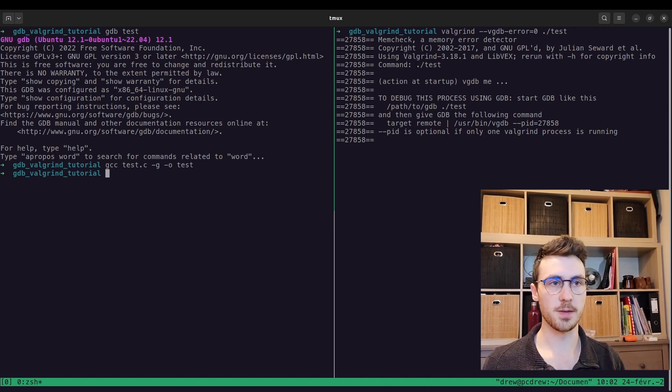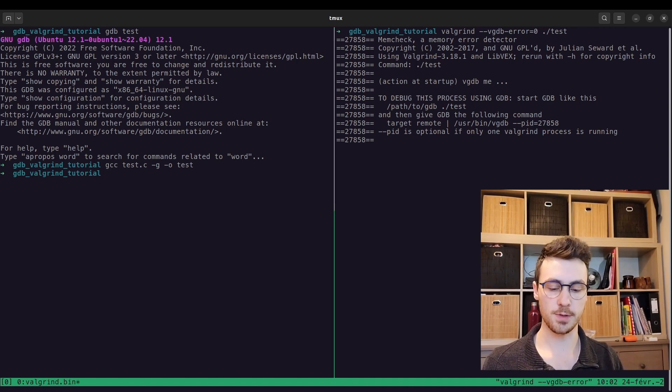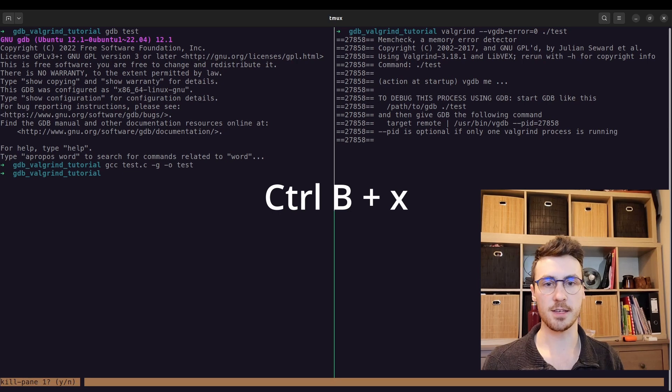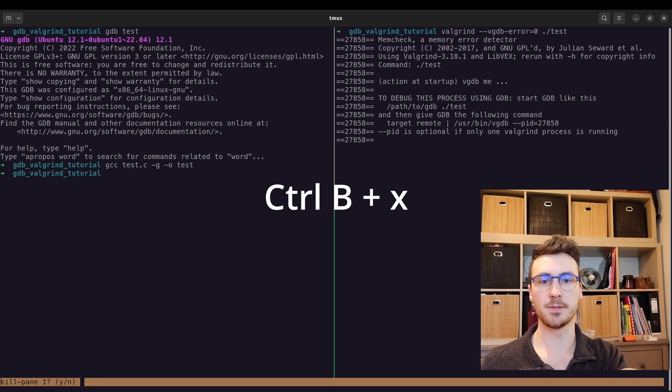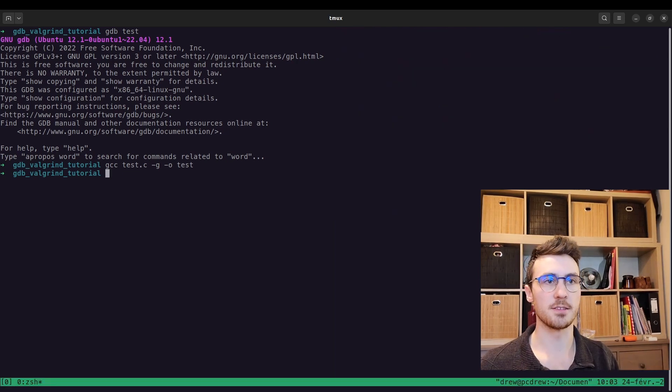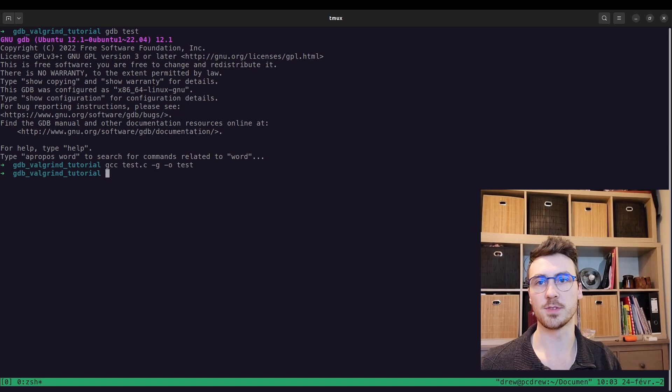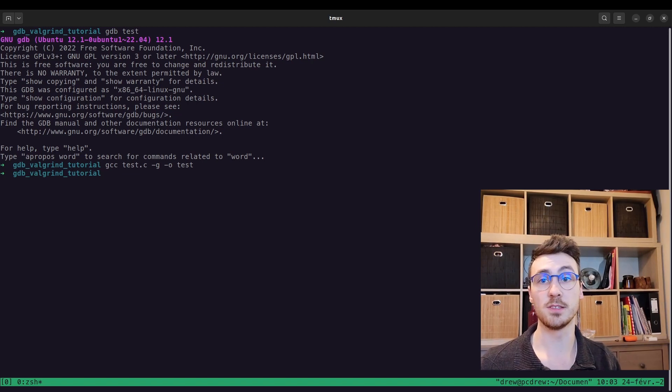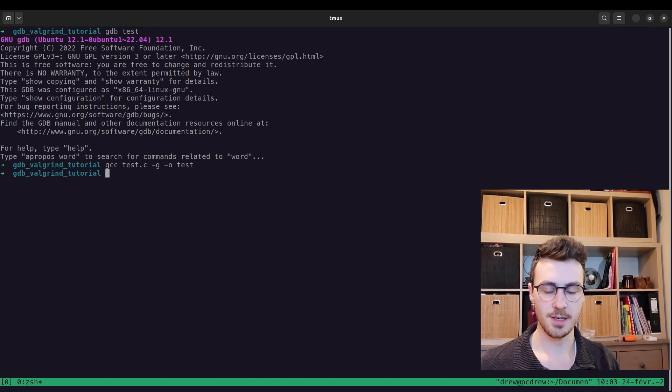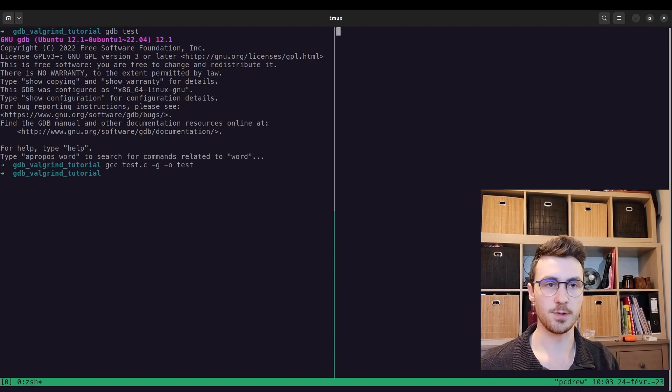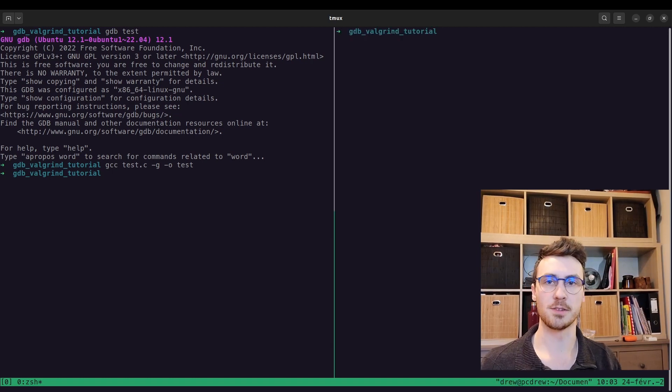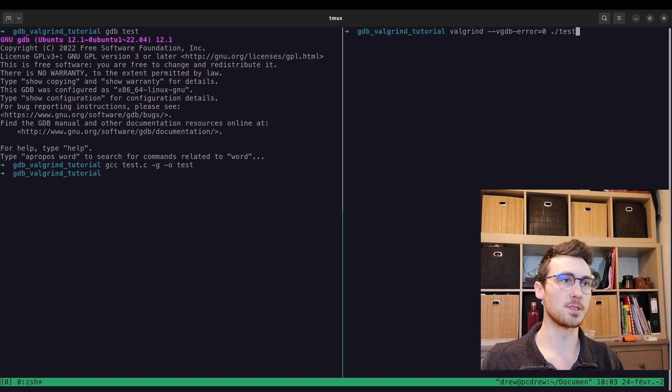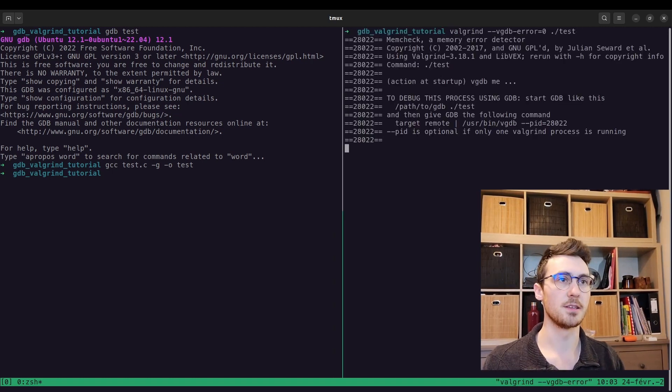I just basically stopped valgrind on the side there. Sometimes to stop it is a little difficult. You have to press your control b and then x, and in the bottom left, it says kill pane, and you say yes. And that's because, for some reason, the control c or control d doesn't kill valgrind. So it's a little irritating, but that's the way I figured out how to get around it.